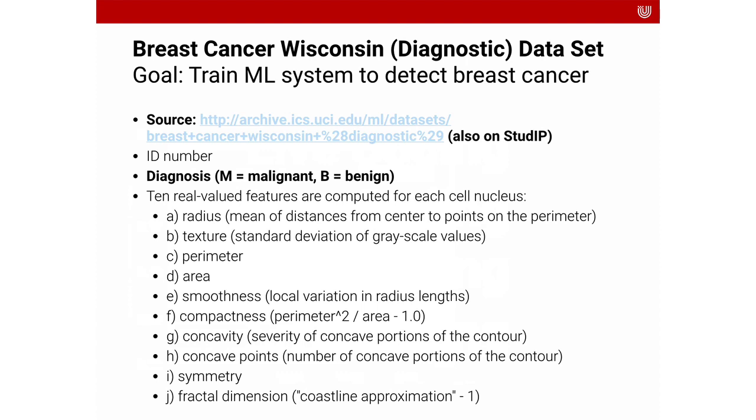The symmetry and the fractal dimension, which is the coastline approximation minus 1. And for each of these attributes we have a diagnosis, whether the cancer was malignant or benign. And I want you to take the example that I showed you and to adapt it to train a machine learning system. And I want you to hand in the Jupyter notebook to StudIP.